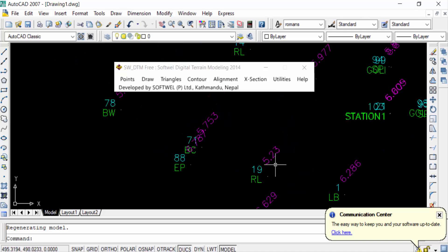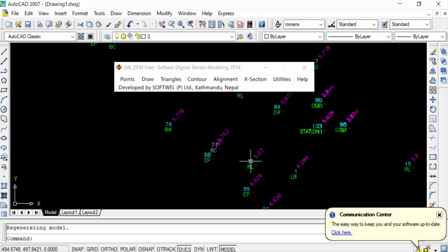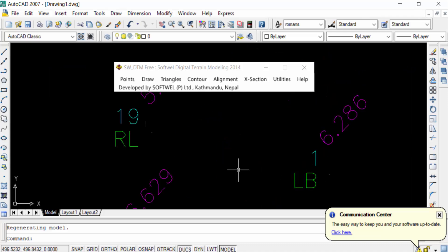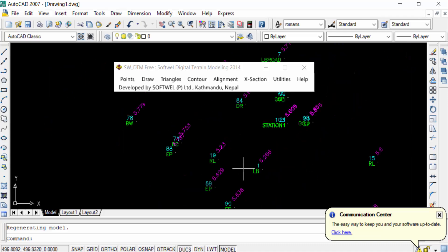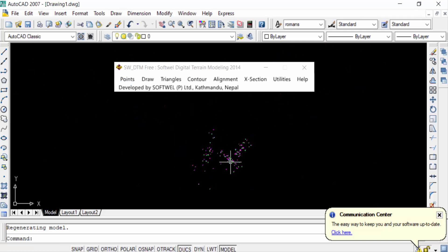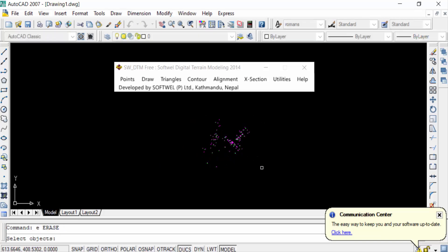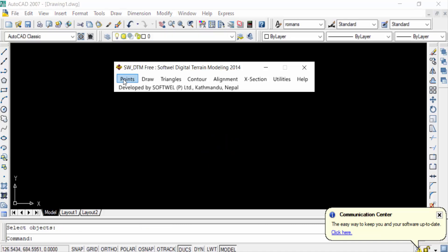You can see the RL values and also the remarks are displayed on the points. Now I will show you another option for importing. I undo this and go back to look at the other import options.